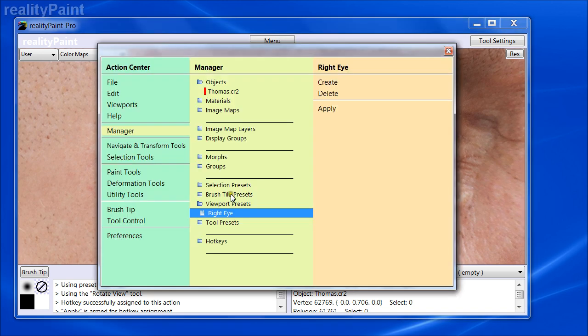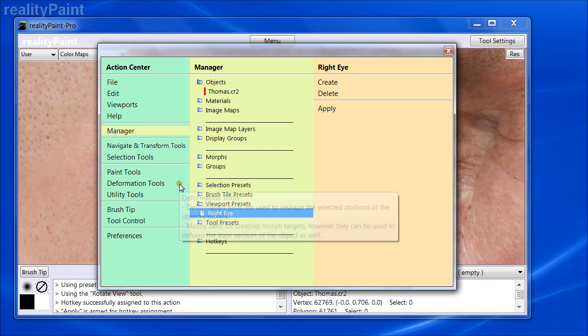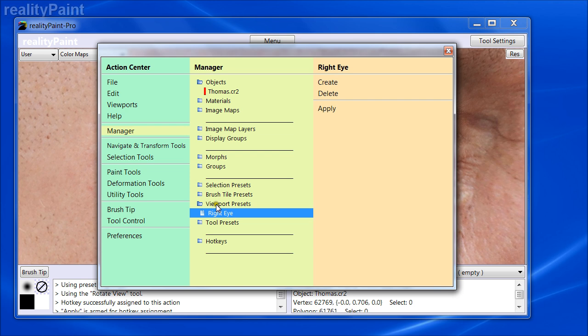However, the difference is you can only do three of them in standard. In Pro, you can have an unlimited number. Again, this is a workflow related issue. A professional is doing a complex project and might want to set up a whole bunch of these types of presets. If your projects are relatively simple, you might just want to use a few of them or might not ever use these features at all. That's okay.